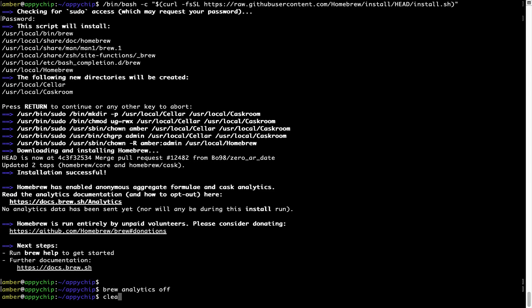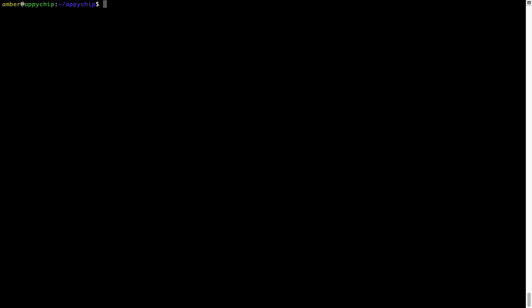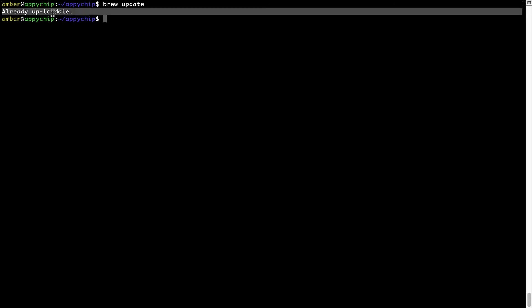Now, let's update the package database locally by pulling the metadata of the latest packages on a local map from the central brew repository. This should typically take less than a minute to complete, depending on your internet connection speed. To do so, simply type the command brew update and press enter. As you can see, my local brew database is already up to date because I just installed brew on my system.